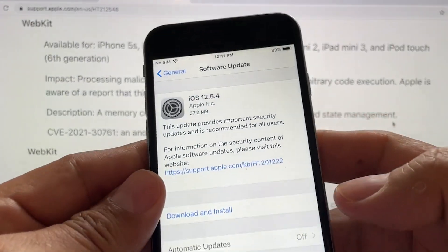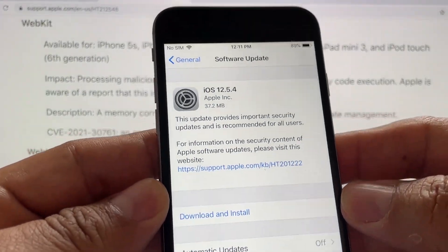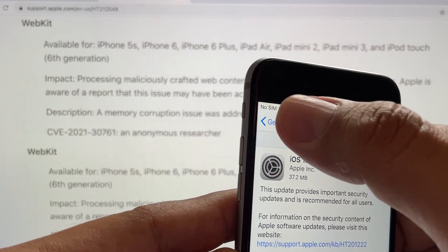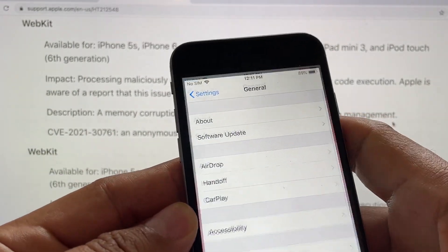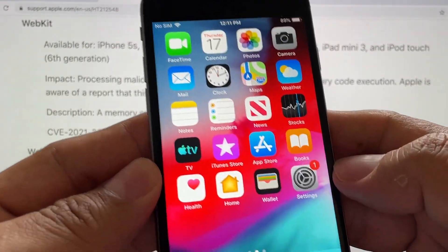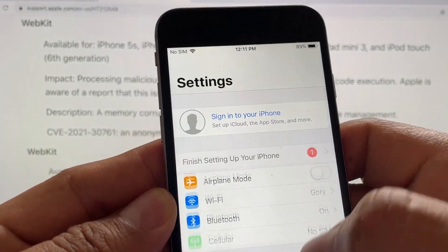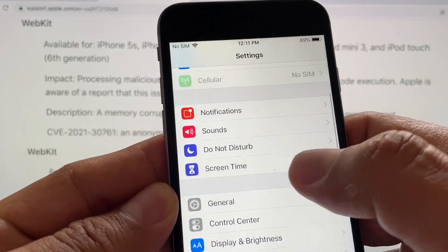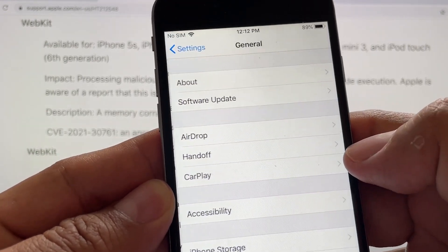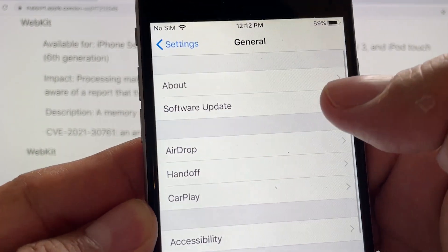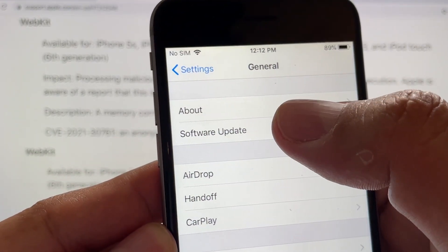So what we're gonna do now is we're just gonna do this update. And the way you do it is you go to Settings, then you go to General, then you're gonna click on Software Update.